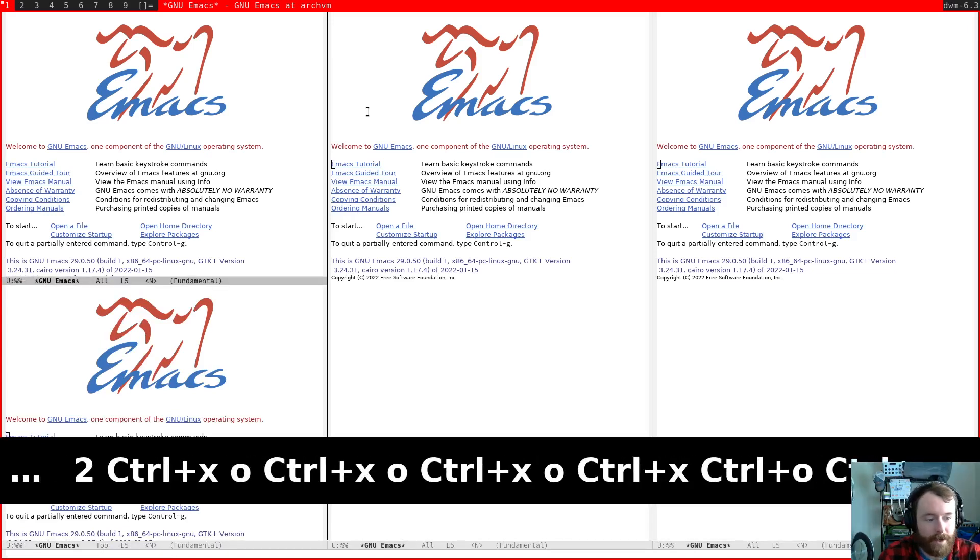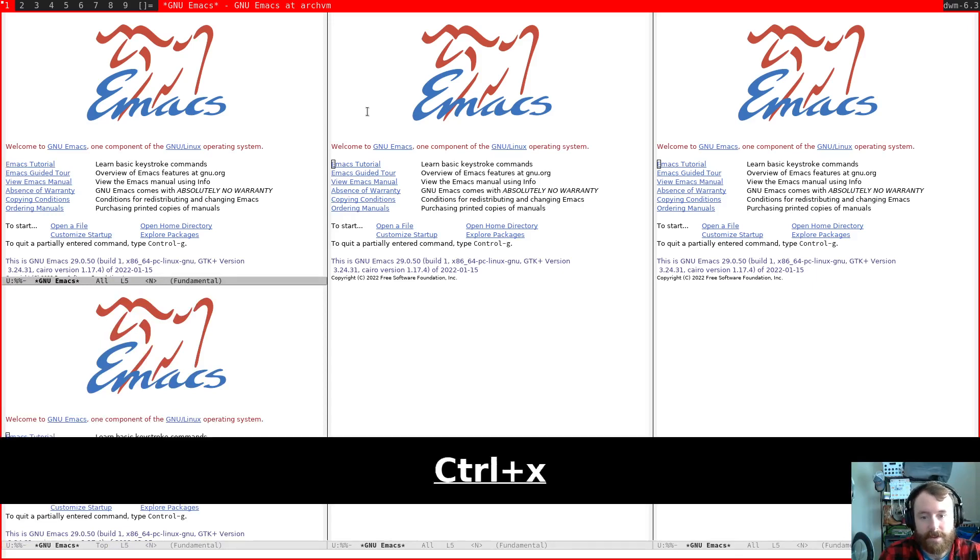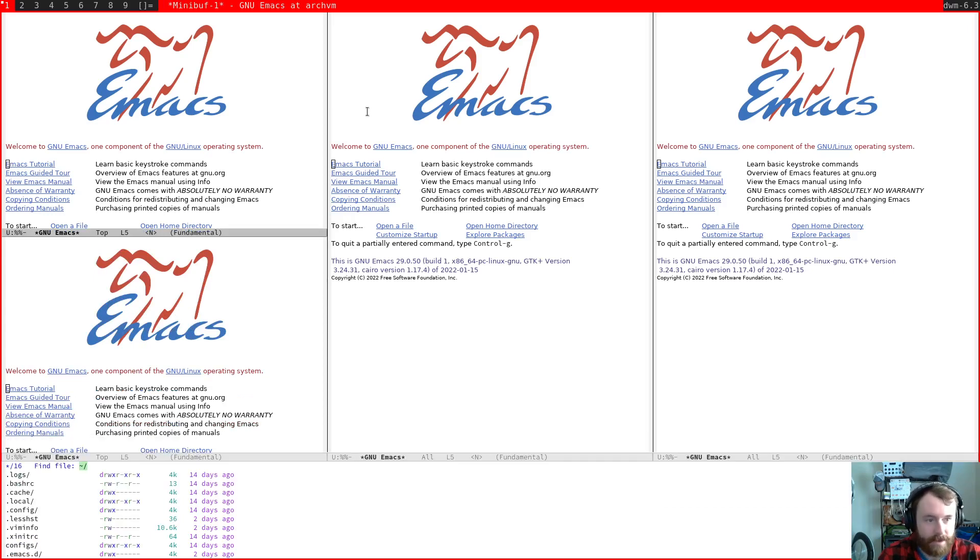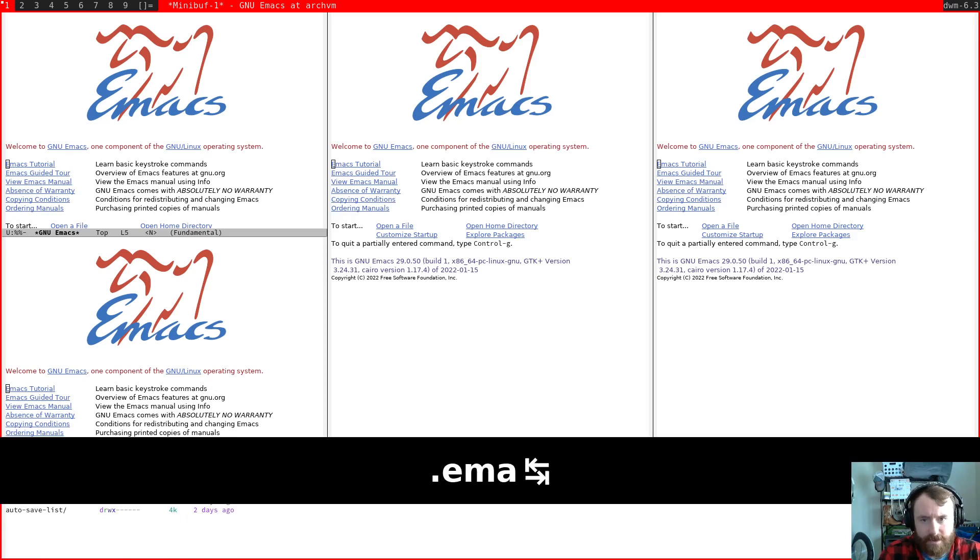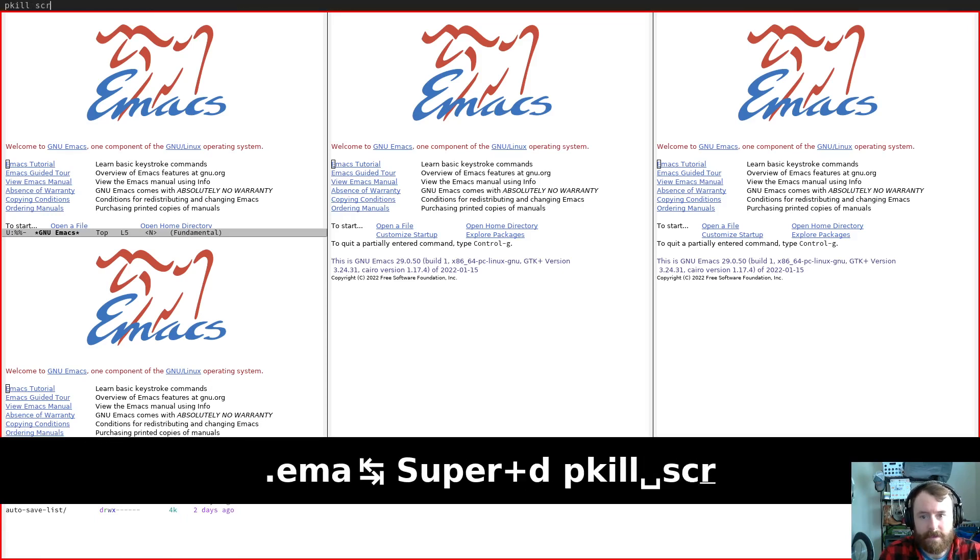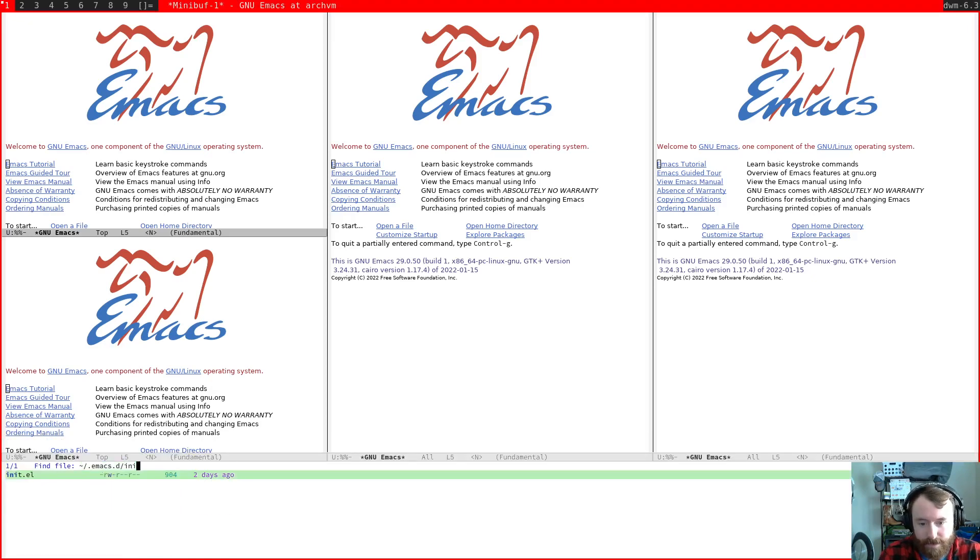So what Ynum is going to handle for us is exactly that problem. Let's go ahead and find our config. Okay, screen key is going to cause me trouble here. Sorry screen key, I'm going to have to fix that at some point.